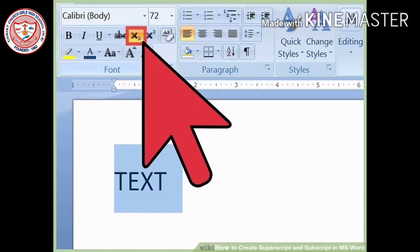Looking at the image: this is subscript and this is superscript. For example, x₂ — the 2 is written below, that is subscript. And x² — the 2 is written above, that is superscript. This is the only difference between superscript and subscript.